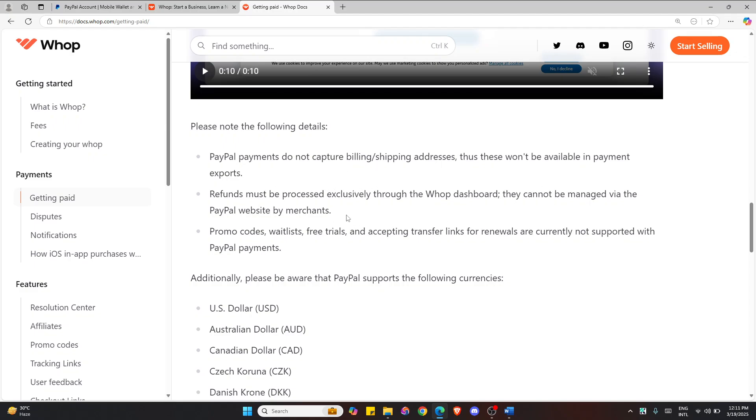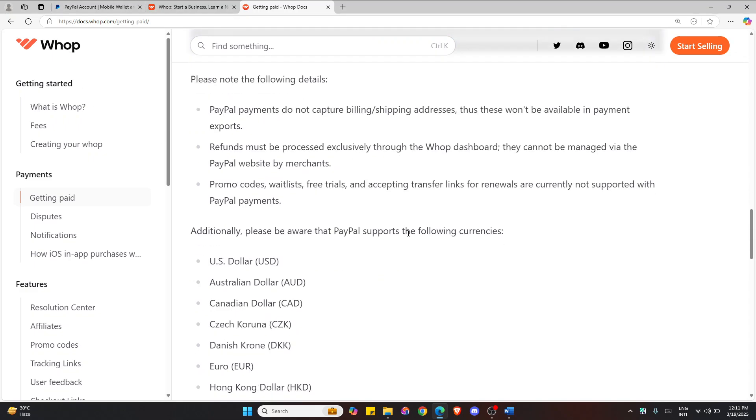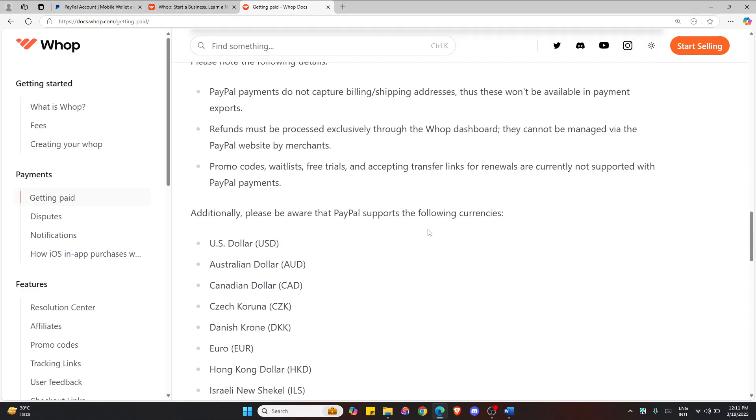So refunds must be processed through Whop.com, not PayPal. And some features like promo codes and free trials aren't supported with PayPal payments.